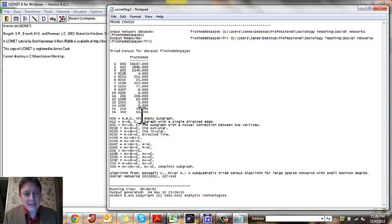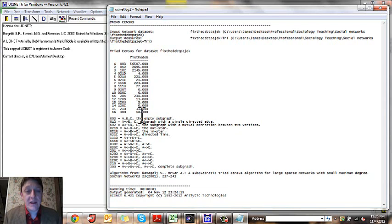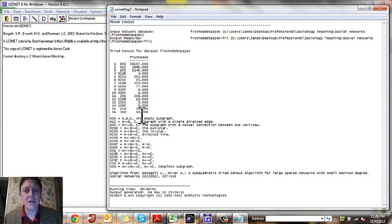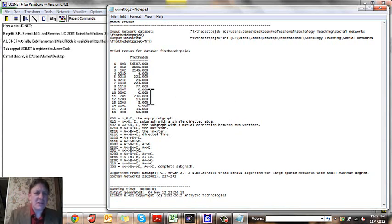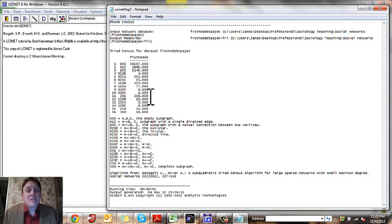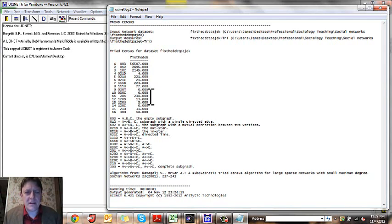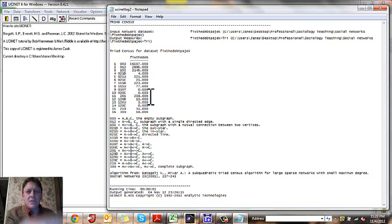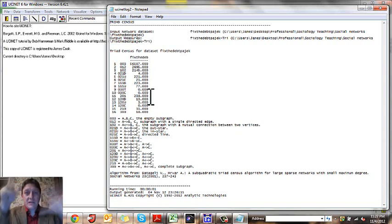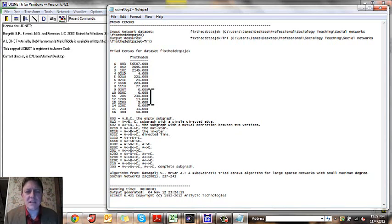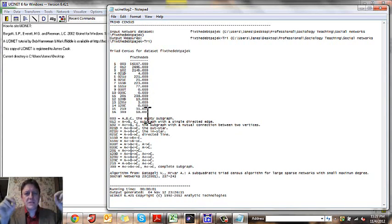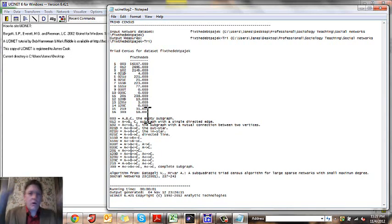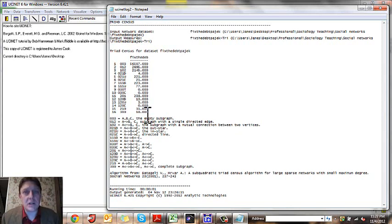And it's going to give us a set of numbers. You'll notice right down here, we have a list of labels to remind us if we don't have Prell, we could remind ourselves what each of these triads look like. And we have a set of numbers. It's amazing, isn't it, how many tens of thousands of triads there are in a network of 73 individuals. But it's true. There are many different combinations that are possible. Some of these numbers look really small, some of them look really huge.